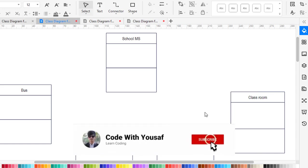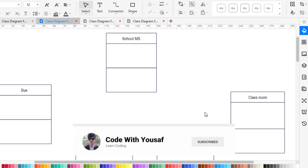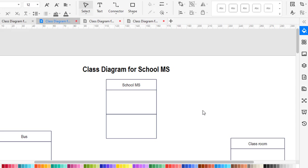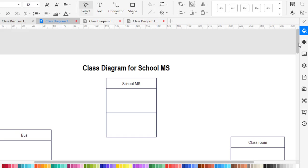Hi everyone. In this video we will create a class diagram for a school management system. I have already created the classes. Later we will create the attributes and methods for these classes, and finally we will create the relationships between these classes. First let's take an overview of the classes that we have in this school management system.